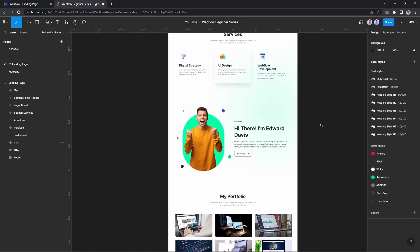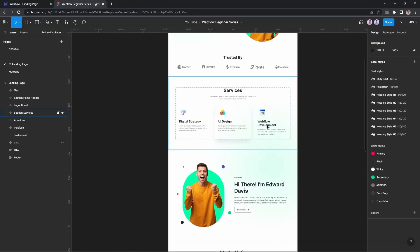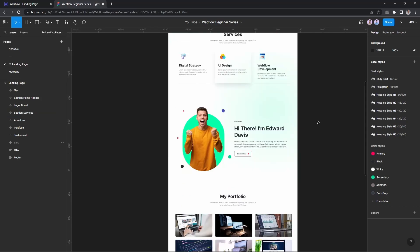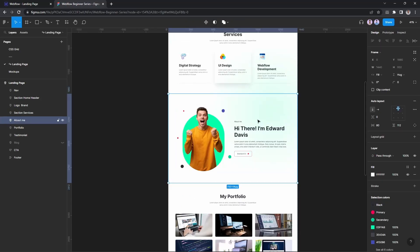Alright everyone, so far we have finished our services section. Now we are going to talk about the About Me section, so let's get started.